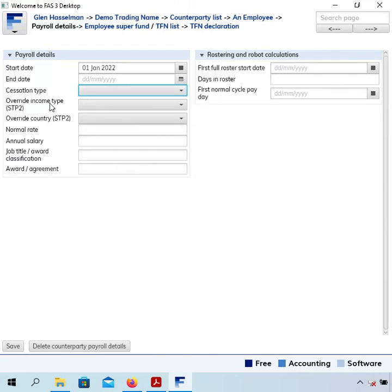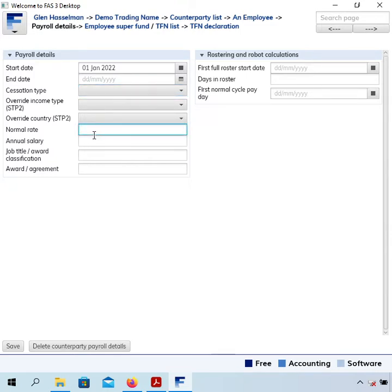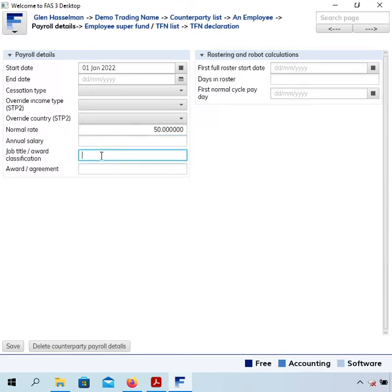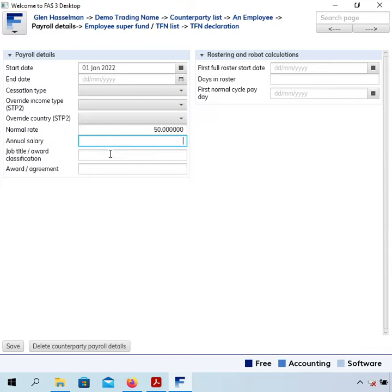There are a couple of extra fields here for payroll override income type. I'm going to cover them in a separate video. It's usually okay to leave them blank. Normal rate - let's say fifty dollars an hour - and there might not be an annual salary associated with that. It's information that prints on the payslip. If you are paying them an annual salary I think you might be legally required to show that on the payslip.